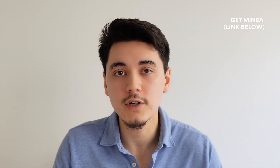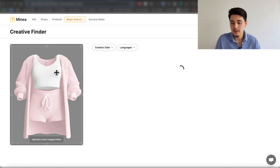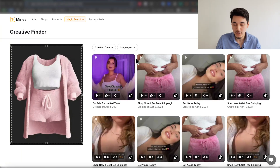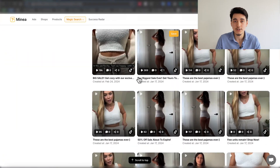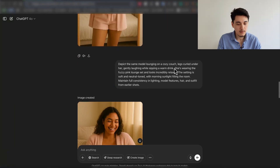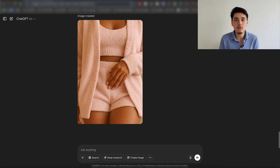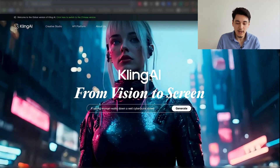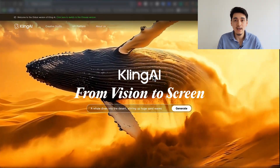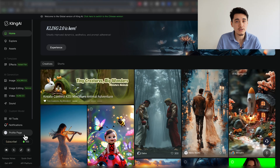In case you want to use Minea for your own creative research, I'll leave a link down below. One final quick tip: use their creative finder tool and upload an image of your product — this gives you access to all competitors running ads for the same product, so you can use that content for inspiration. Once you've generated all the images you need — whether through my GPT or from other ads — the next step is to animate every single one of those images using Kling AI. I'll leave a link in the description so you can get a free trial, and you'll be given some free credits to generate your first few videos completely for free.